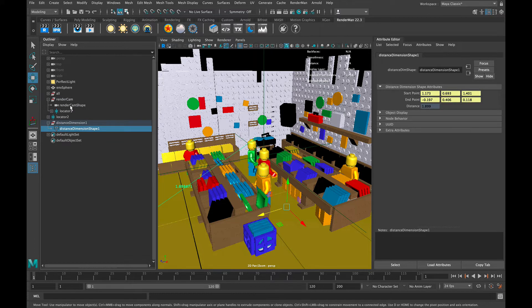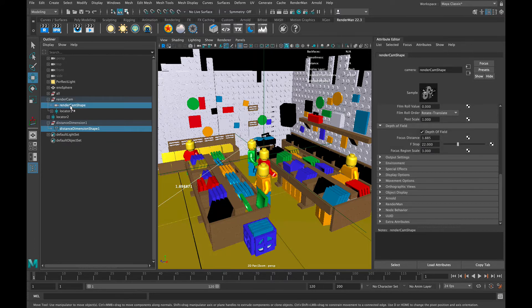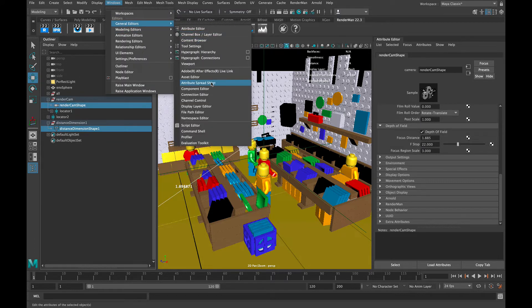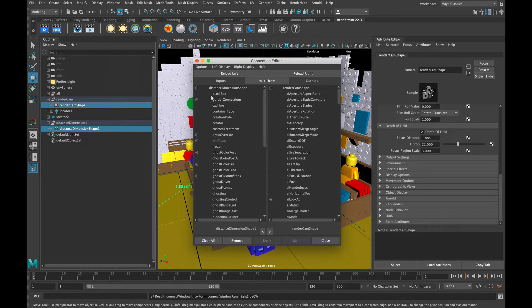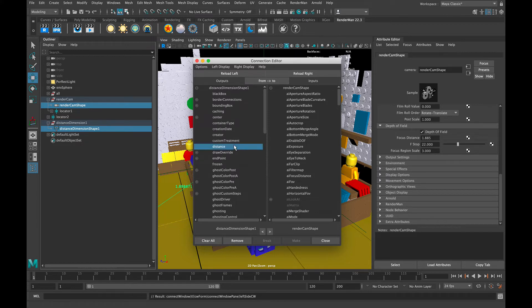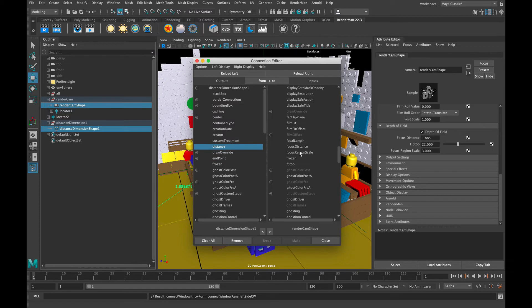Then we also grab the camera shape node, go into Windows, General Editors, and Connection Editor. This will allow us to connect the value of one object and have that drive the value of another object. In this case, we're going to use the distance of those two locators apart from one another to drive the focal distance of the camera.